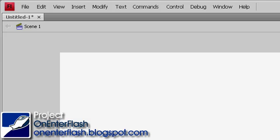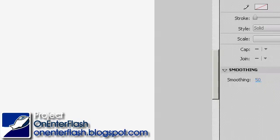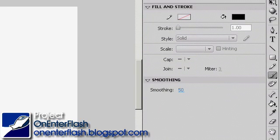Welcome to another OnEnterFlash tutorial. In this tutorial, we're going to learn about the brush tool. I'm going to go over to the other side and show you this amazing brush tool. There you go, the brush tool.